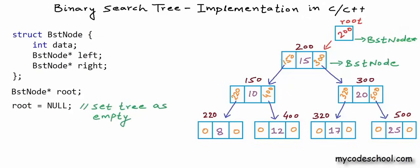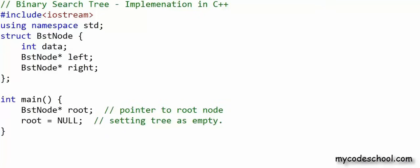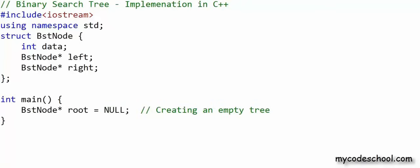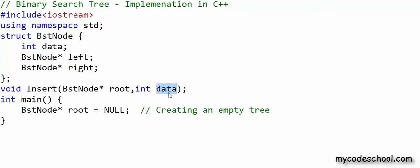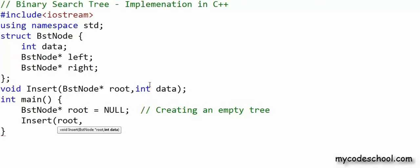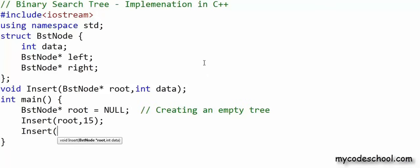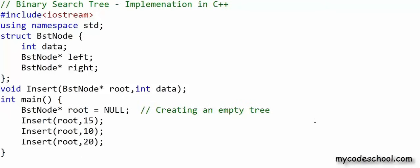Let's write this code in a real compiler. In the main function I have declared a pointer to node which will always store the address of the root node, and I am initially setting this as null to say that the tree is empty. Now I want to write a function named insert that will take the address of the root node and data to be inserted as arguments, and this function will insert a node with this data at the appropriate position in the tree. Let's say first I want to insert 15, then 10, then 20.